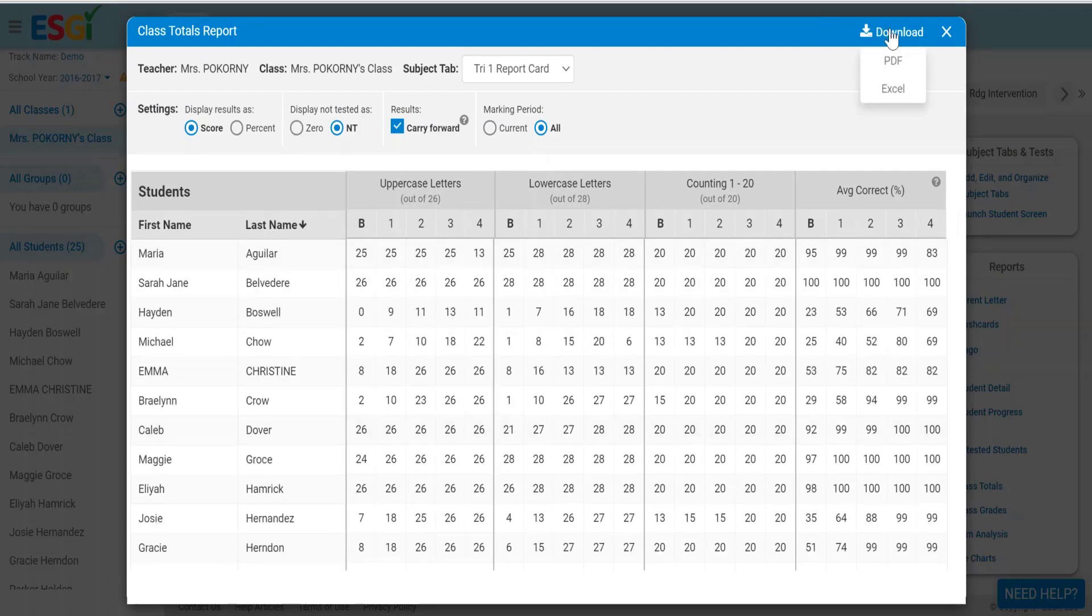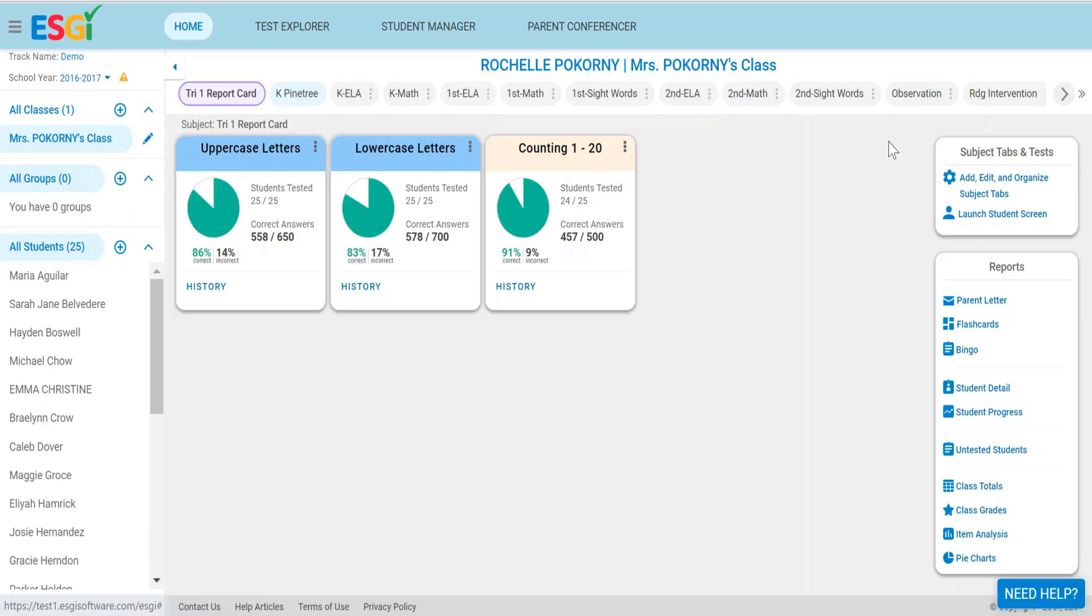All reports in ESGI can be downloaded as a PDF or Excel. That is the class totals report.